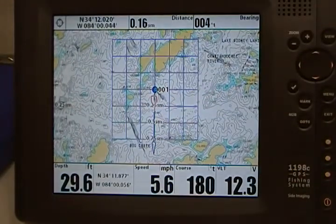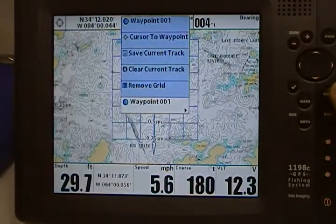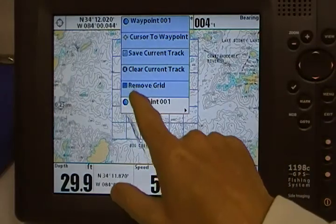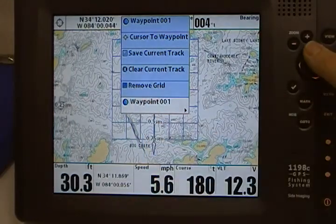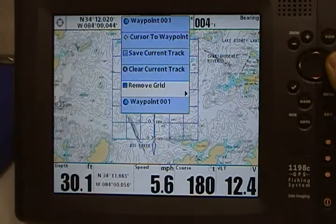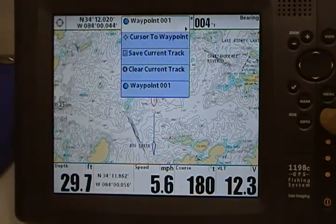So now, if I wanted to remove that grid, press the menu button once, come up to where it says remove grid, press your right cursor button, and now the grid is removed.